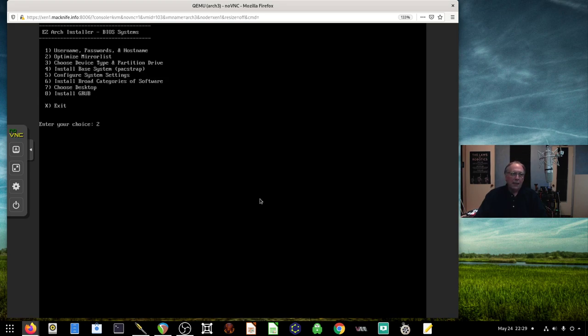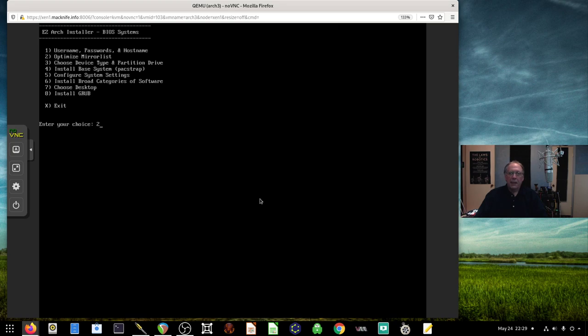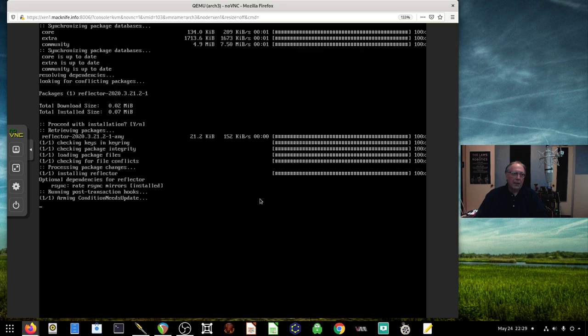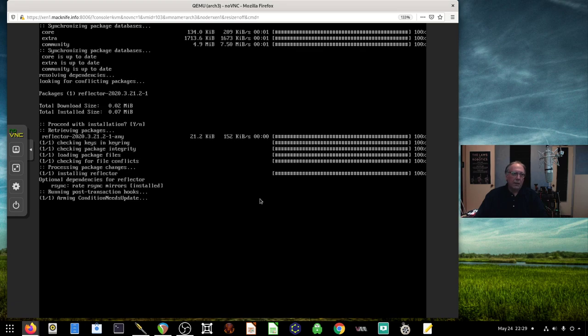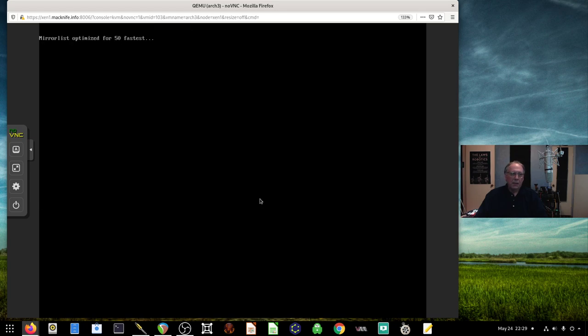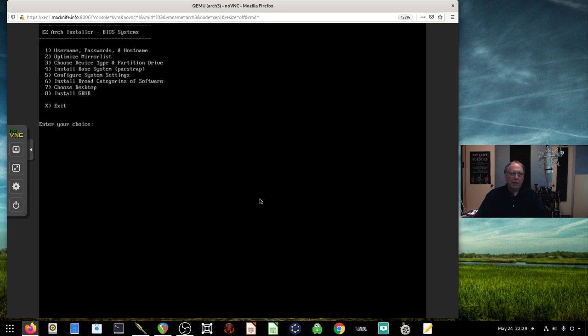The next thing we want to do is optimize and configure the mirrorless. He's bringing down Reflector, which trims some of the older packages and keeps them current. We've got our mirrorless all situated.